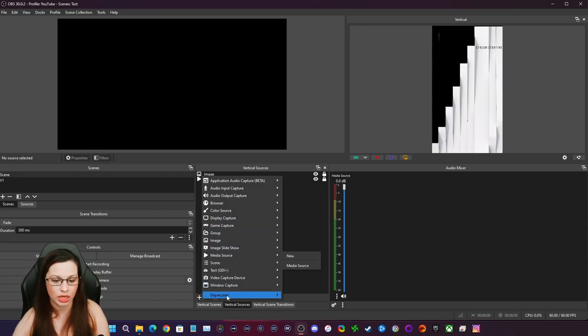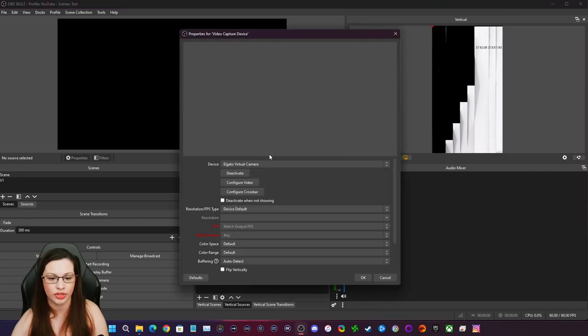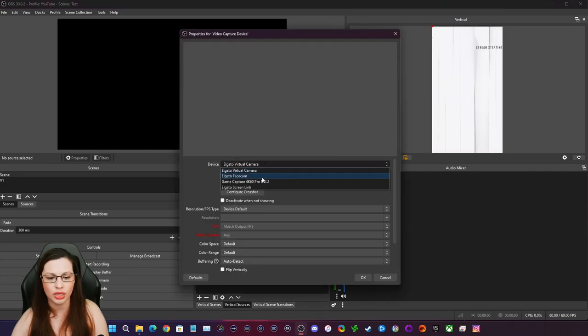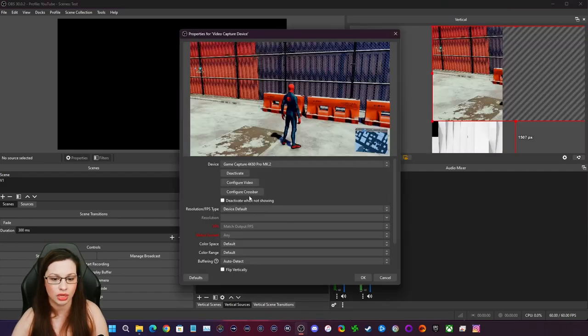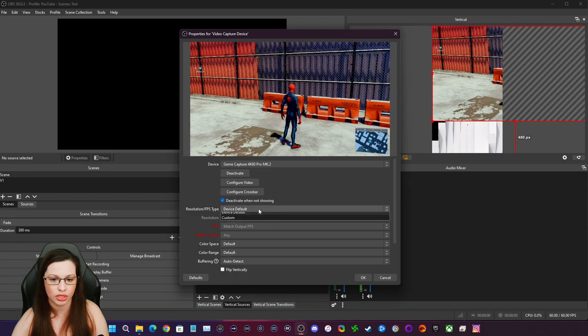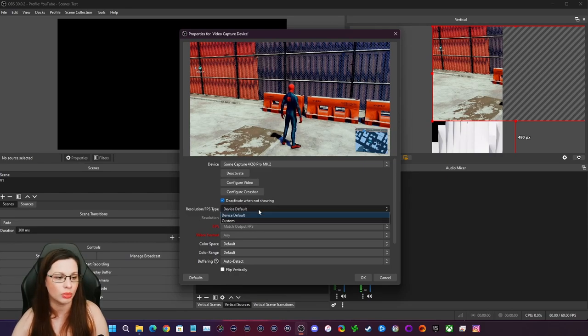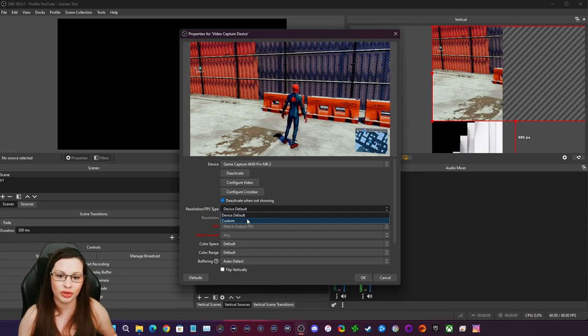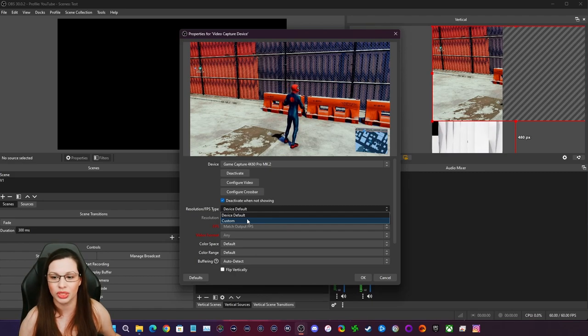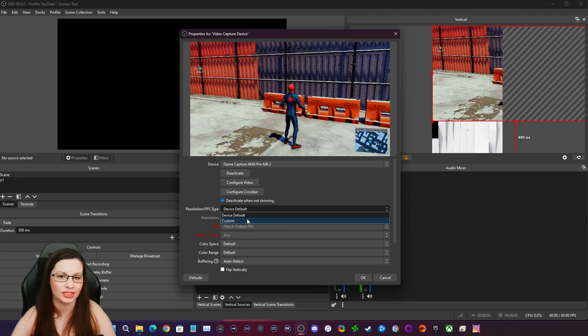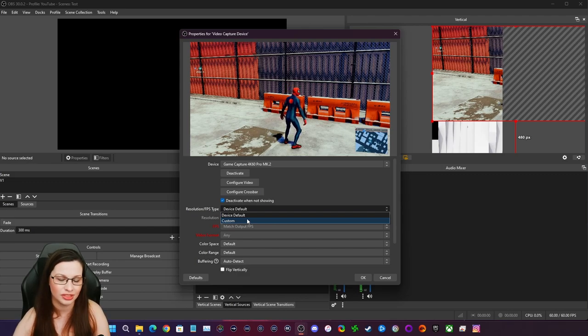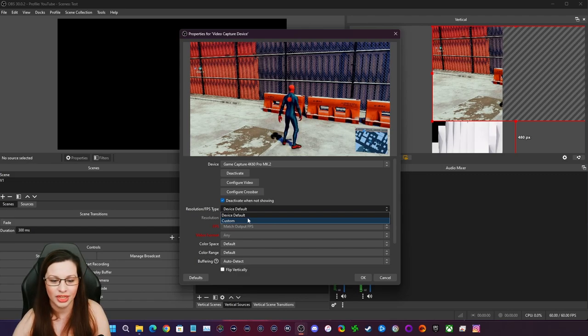And what I will do is I will actually come to a video capture device and we're going to use my 4K60 Pro MK.2 for this. And I am going, and yeah, I had Spider-Man running. I was actually doing another video where I was talking about HDR content for Windows and Macs and yeah, should check it out. Anyway,